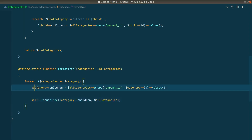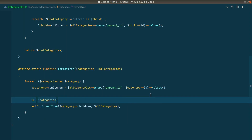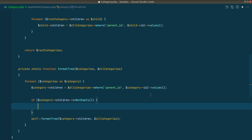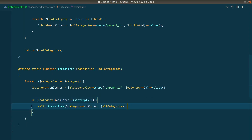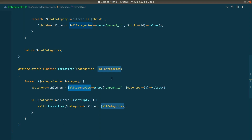We should only recurse when there are actually children, so we wrap the recursive call in a check: if `category->children` is not empty, then call `formatTree`. If the children aren't empty it will call itself again, loop through those children, check for more children, and so on. When there are no more children it simply stops and the recursion ends.